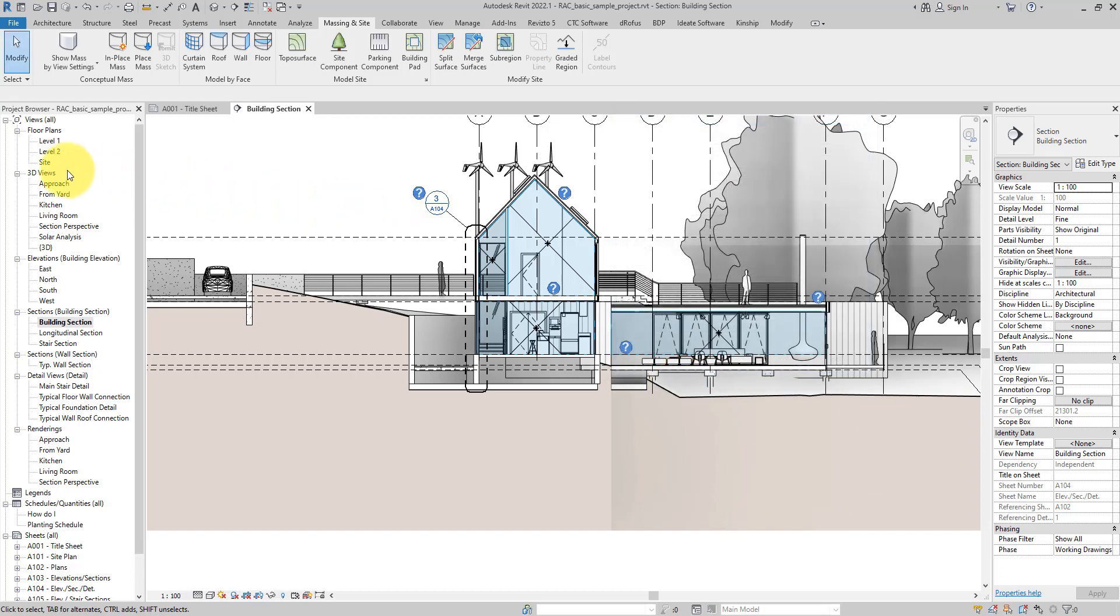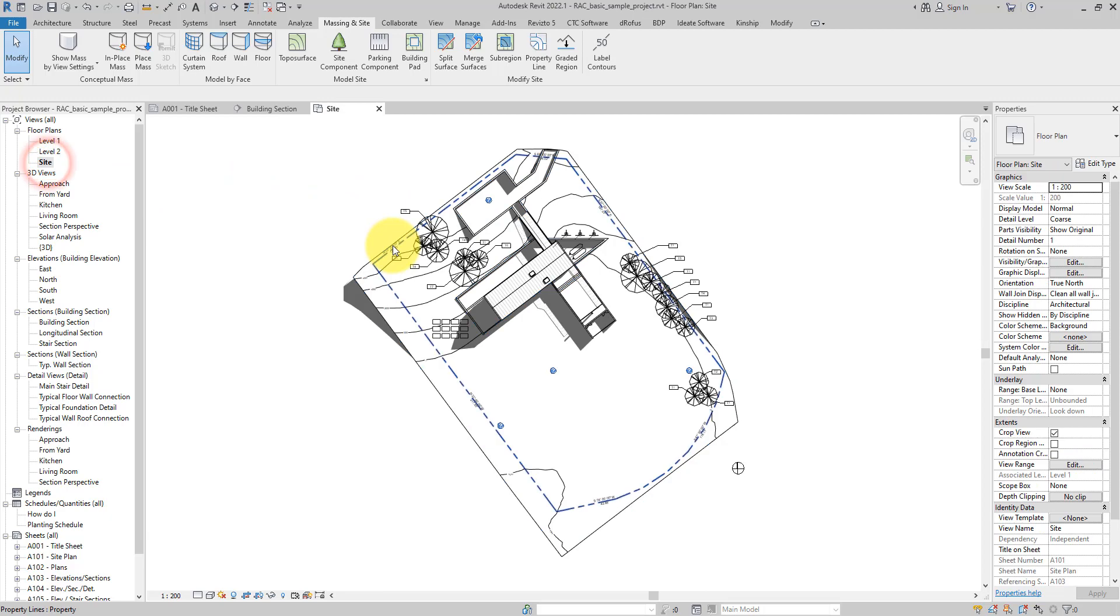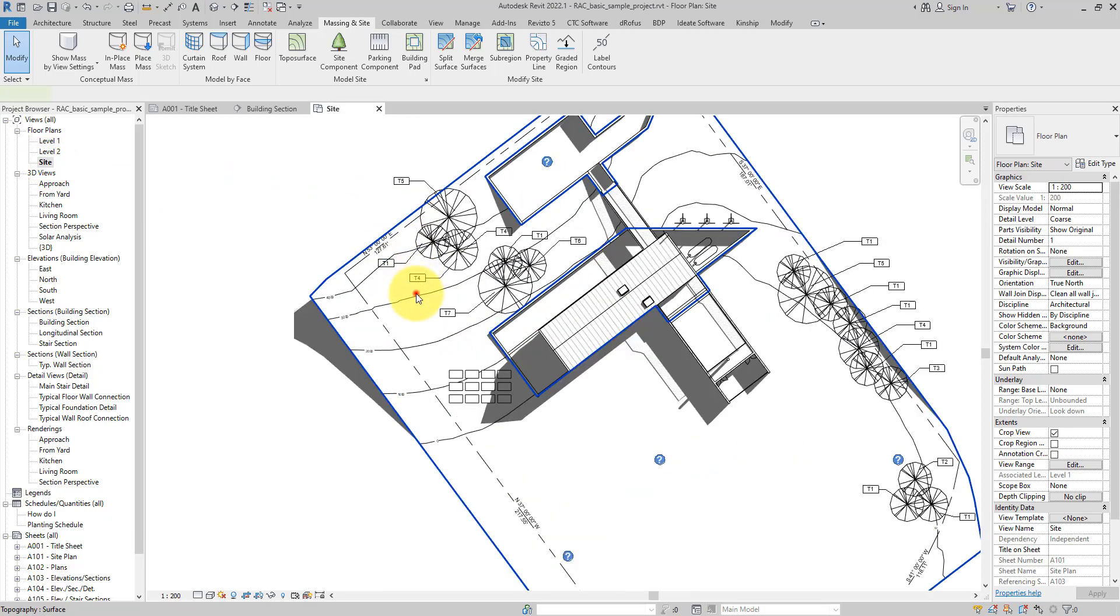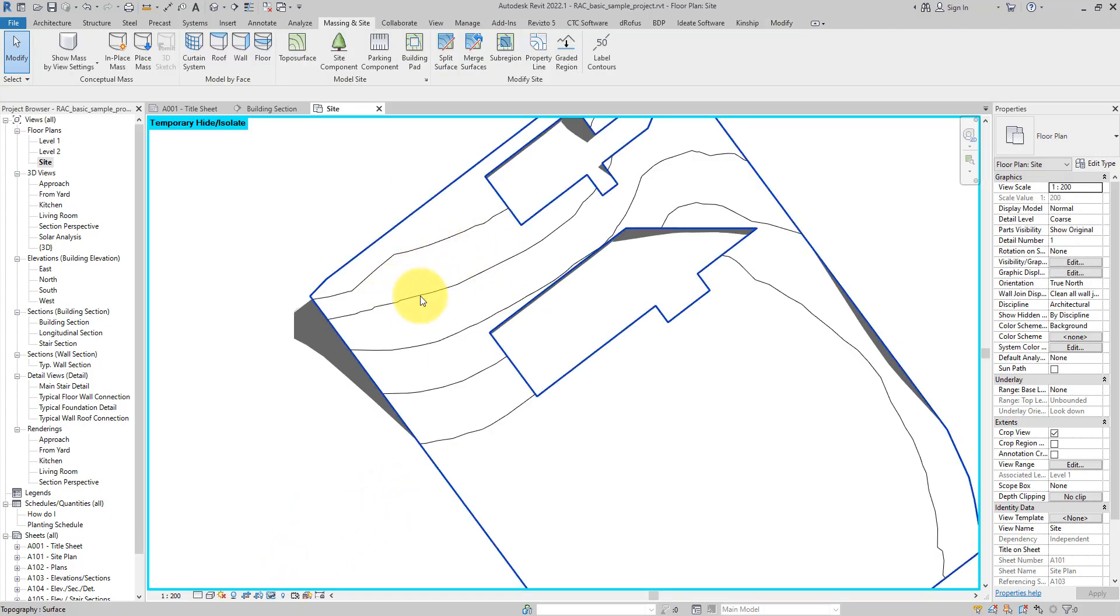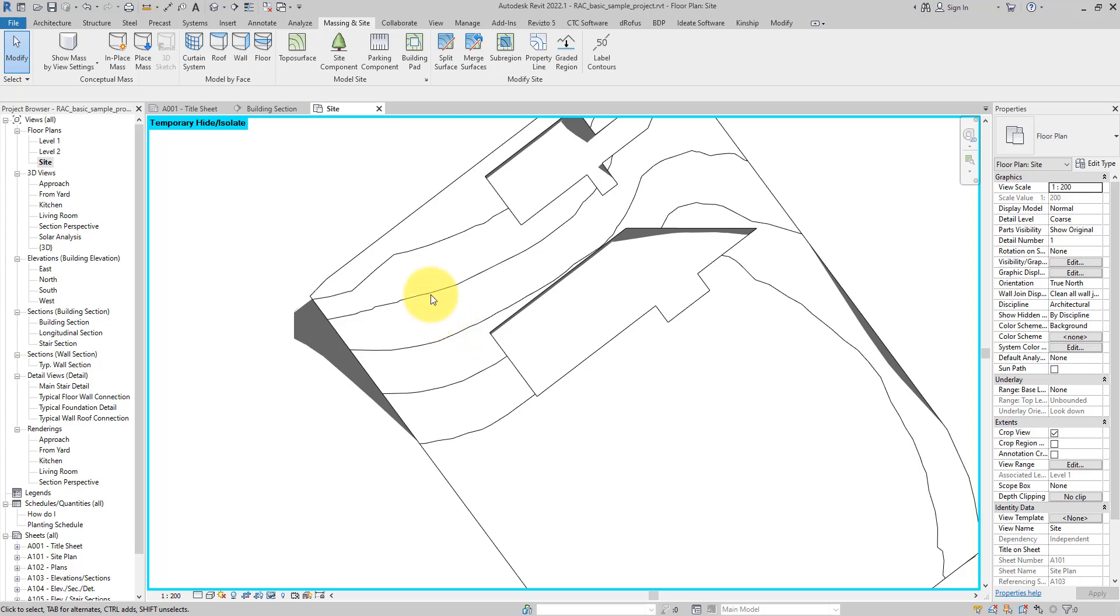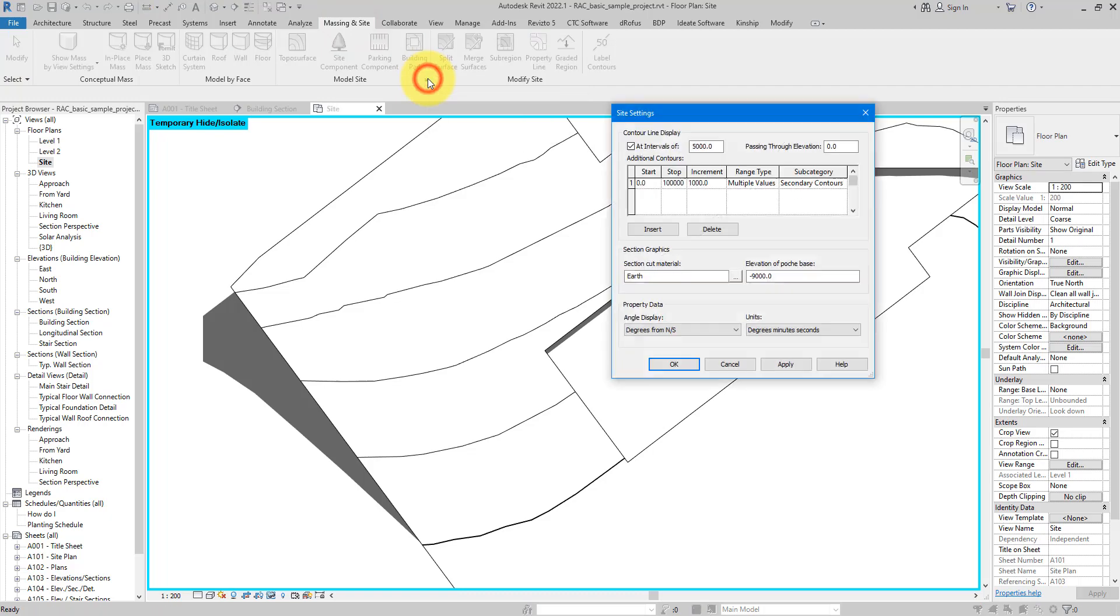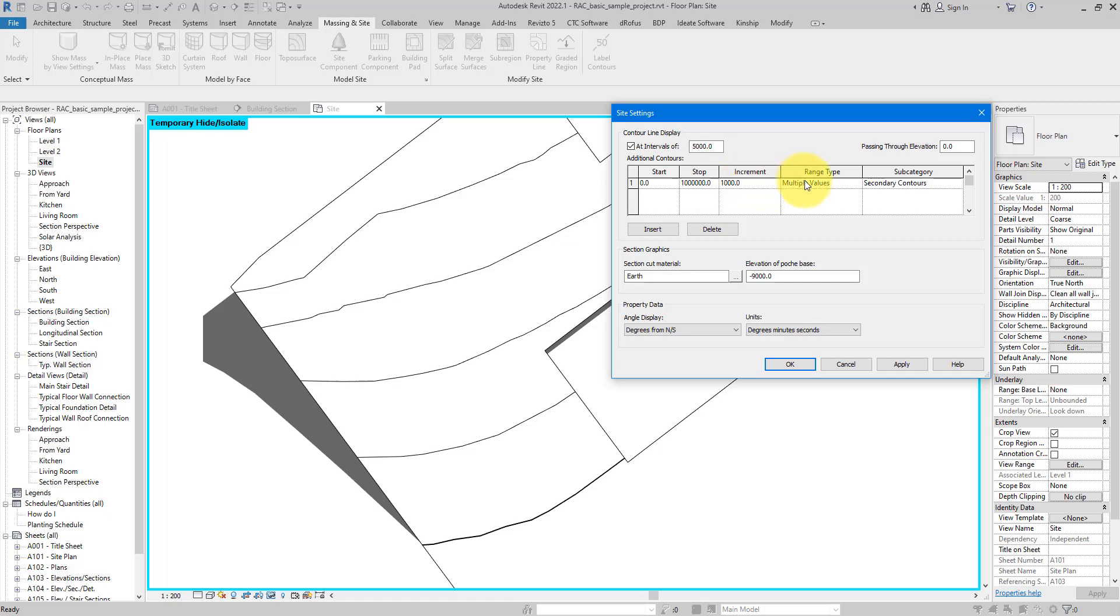Let's move on to the next step. Let's say I want to go to the site view now and I can see, if I isolate this topography for a moment, we do have some contour lines but they are a bit far apart from one another. What if I want to see them in a more dense pattern? I want to see more lines. This is how I can do that: simply go and return to Massing and Site, return to Site Settings.